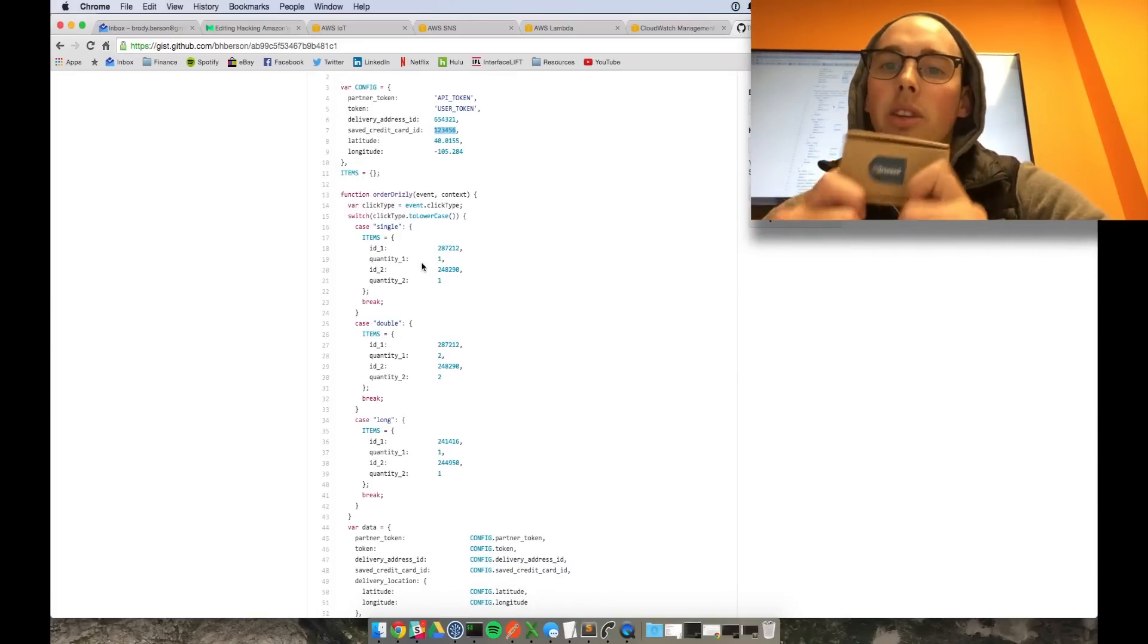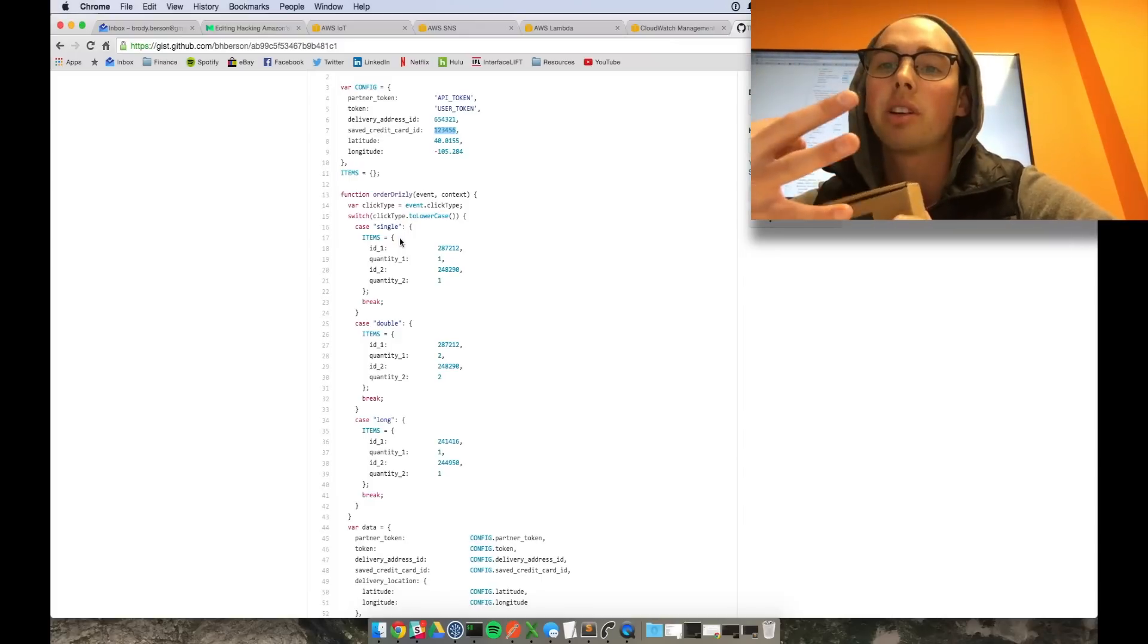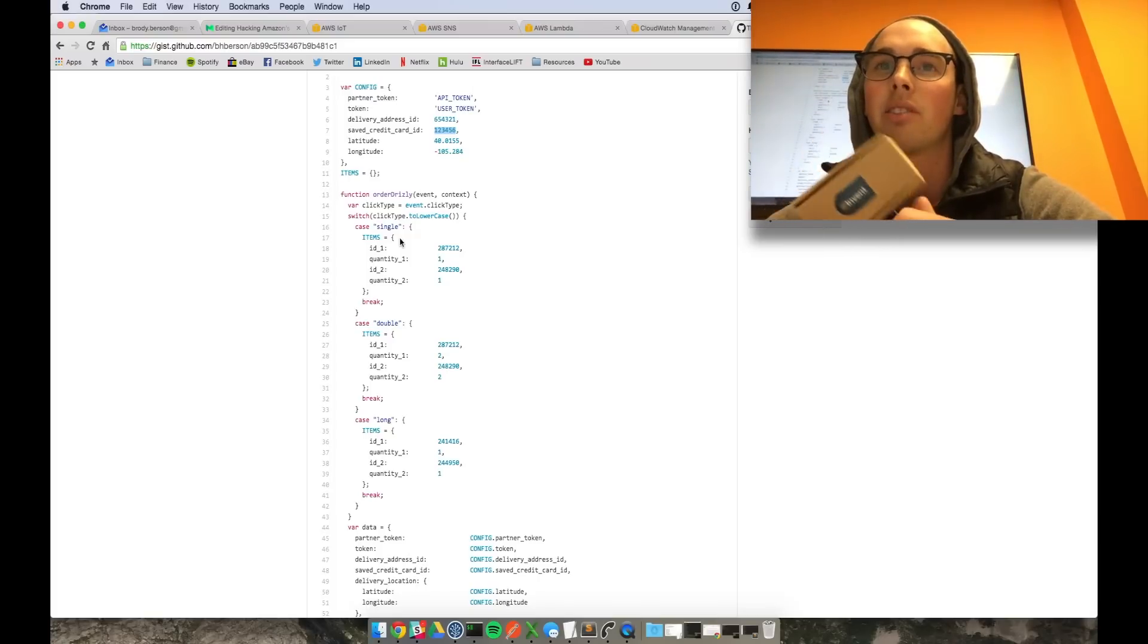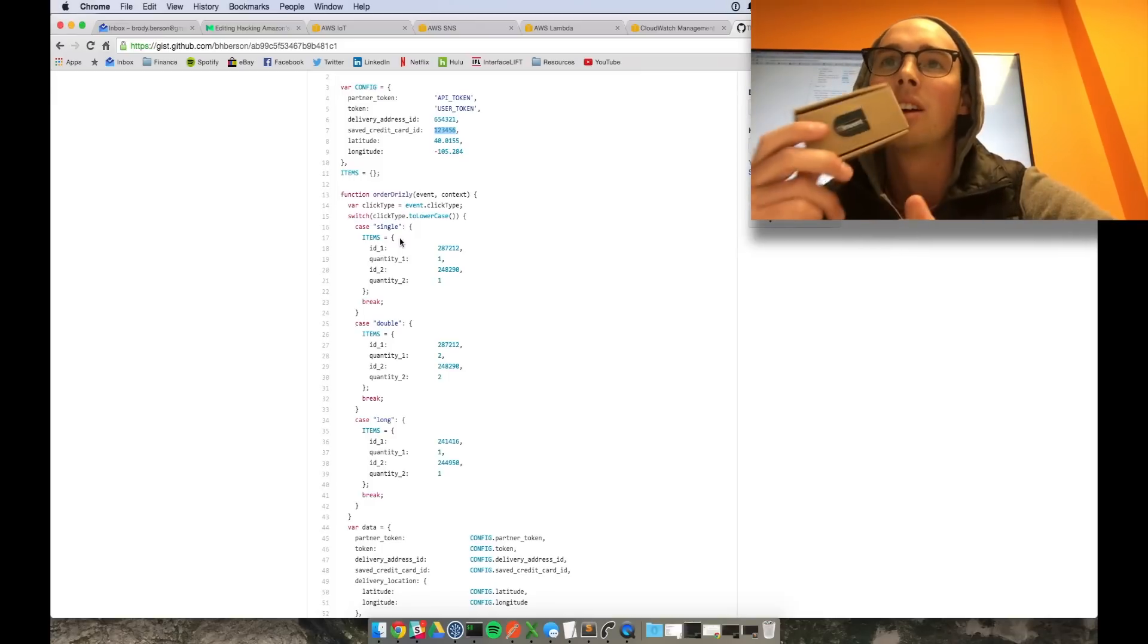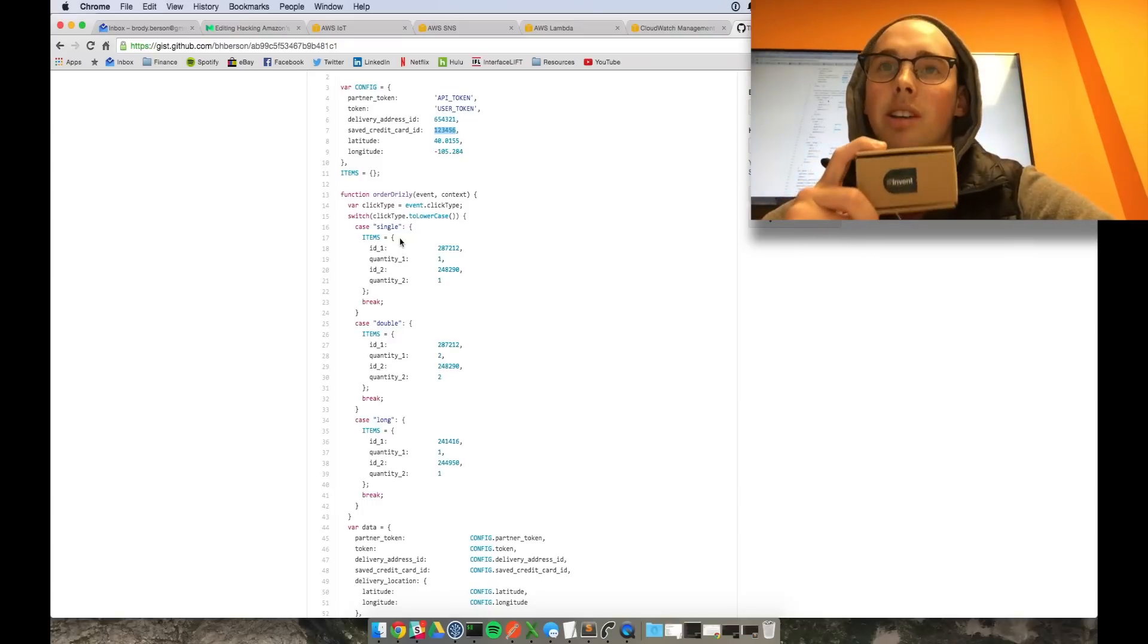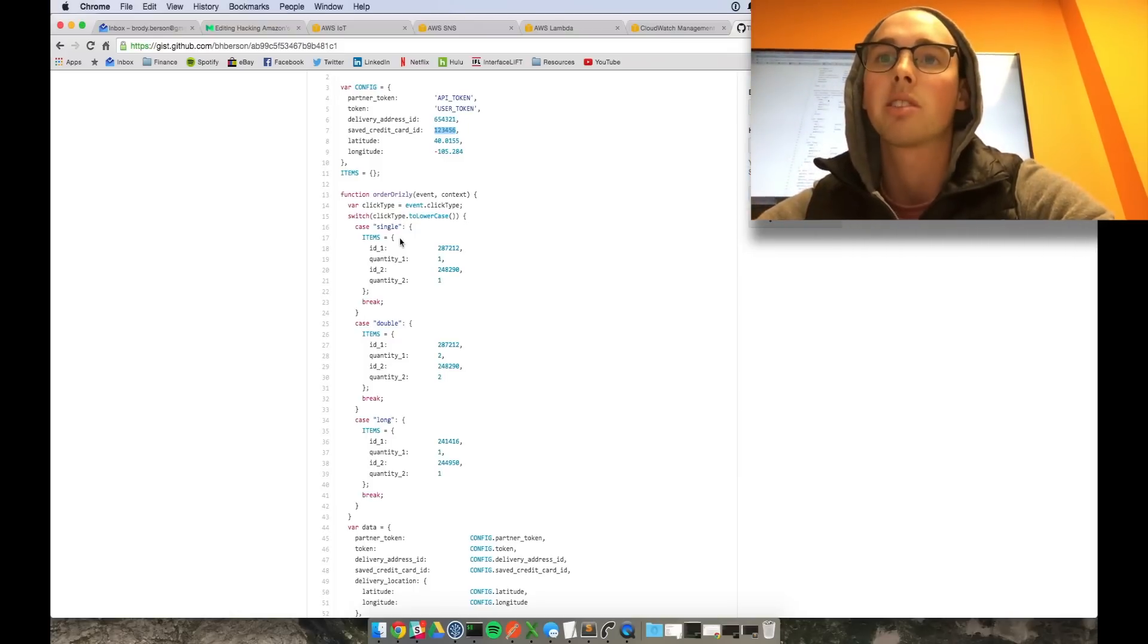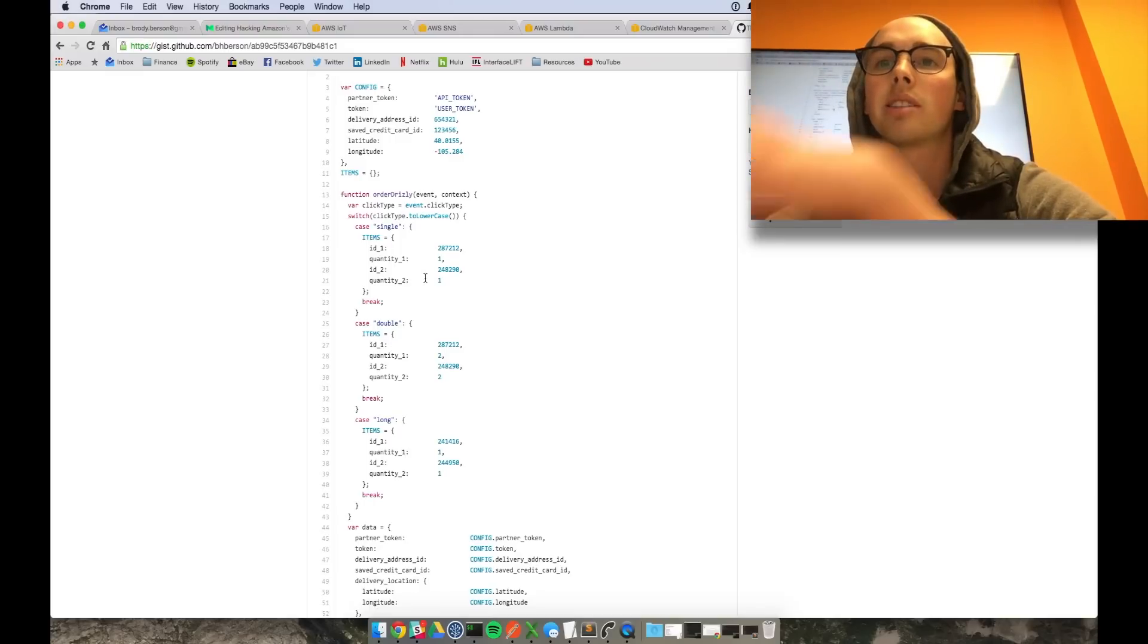So the cool thing you can do with the IoT button is you can set up single, double, and long click. So basically you can have three different orders set up for one of these guys. And the cool thing about these guys is they're always running. So as long as it's connected to your WiFi, you don't need to set up a server or Raspberry Pi or anything. These are automatically going to go to your AWS account and run whatever you have set up for this guy. So you can set up one of these Lambda functions and it can always be listening for a single, double, or long click.